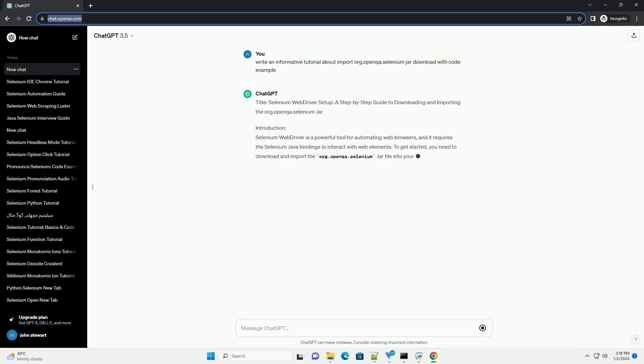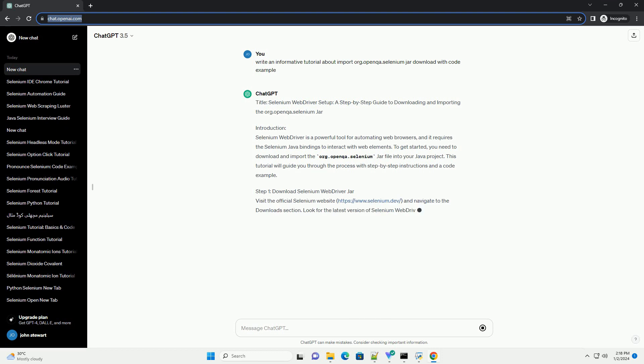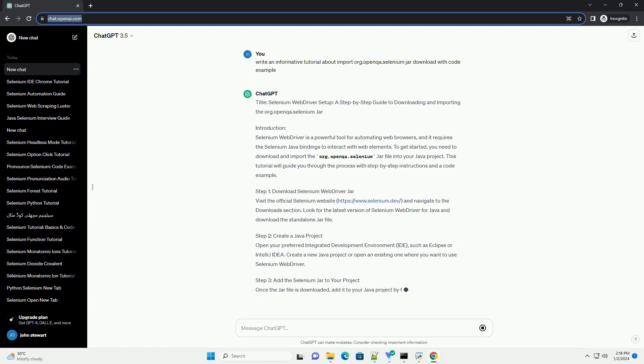Title: Selenium Web Driver Setup, a step-by-step guide to downloading and importing the org.openqa.selenium JAR.